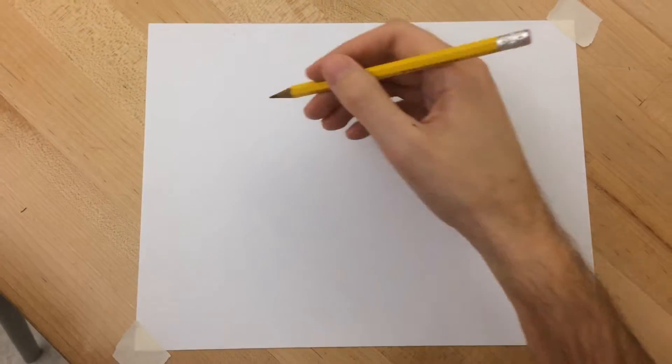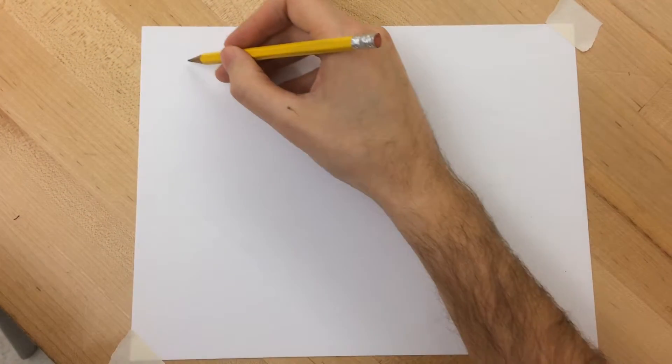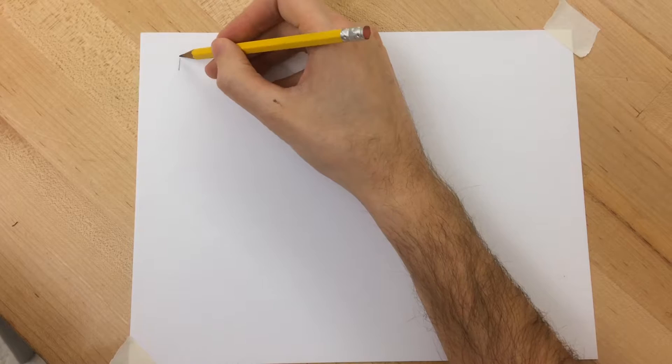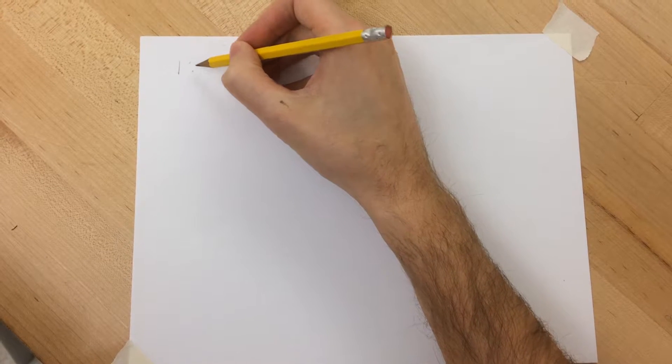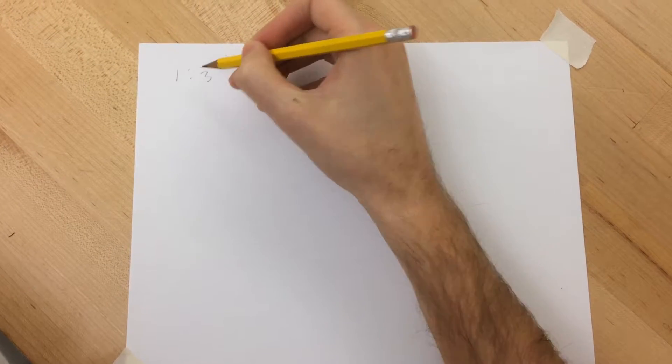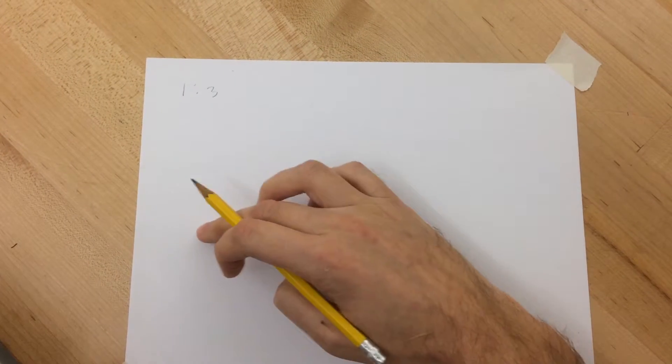So our ratio is a ratio of one to three on our paper. That means that when I draw my box, I want to leave about three quarters of the page for the left side of the box and about one quarter of the page for the right side of the box. So I'm going to put my central corner right there.